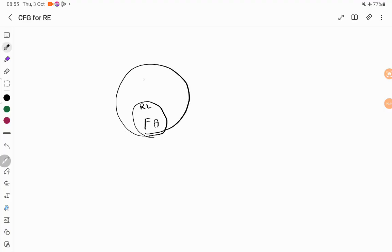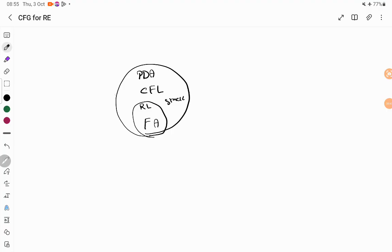What is the next criteria? We have pushdown automata which accepts context-free language, and this has a stack as a memory unit. So when a problem can be solved without using any memory unit, whether you have the memory unit or not the problem can be solved. So you can call regular language as a subset of context-free language.